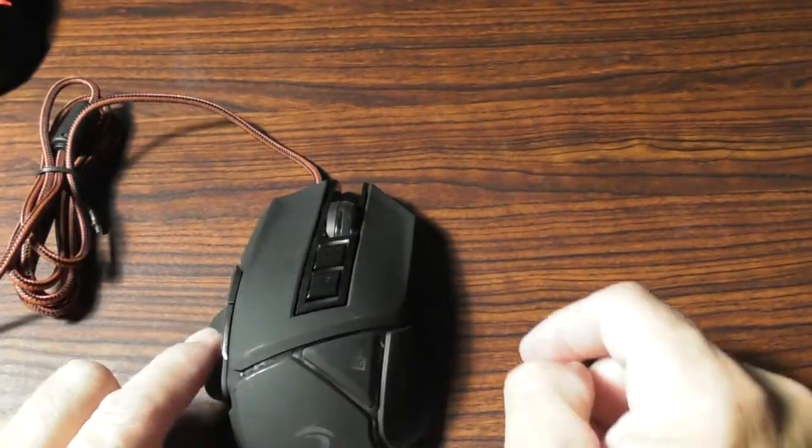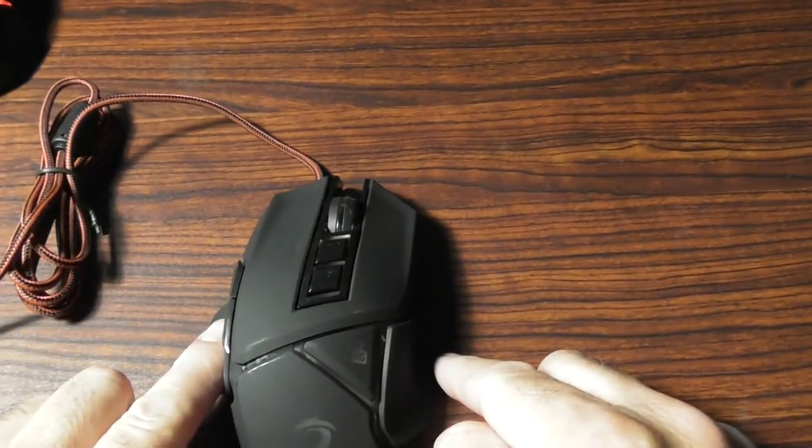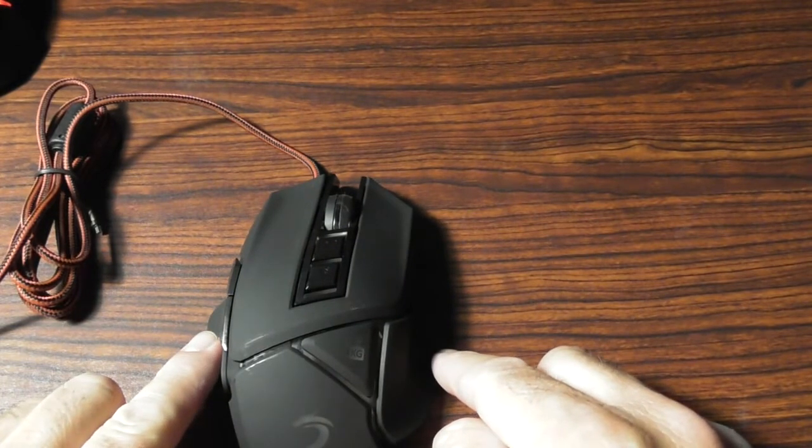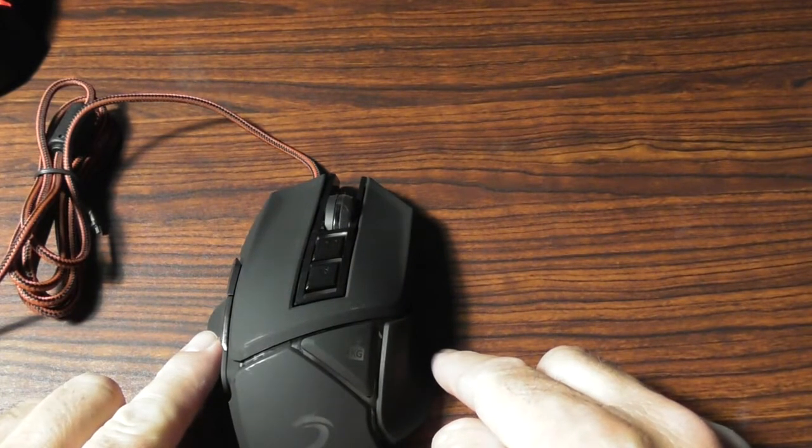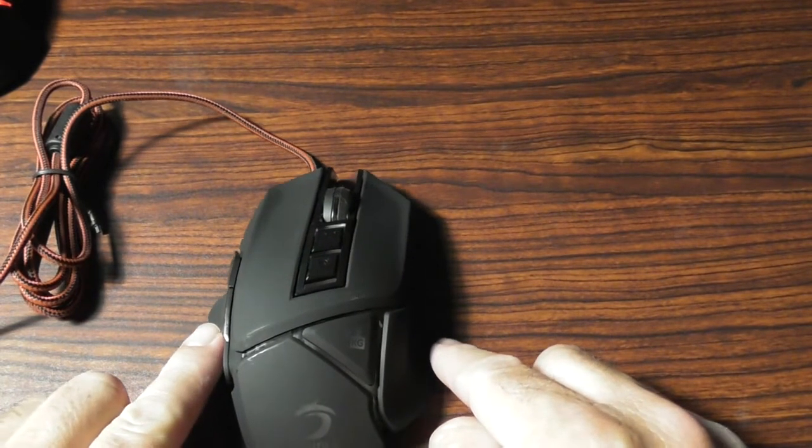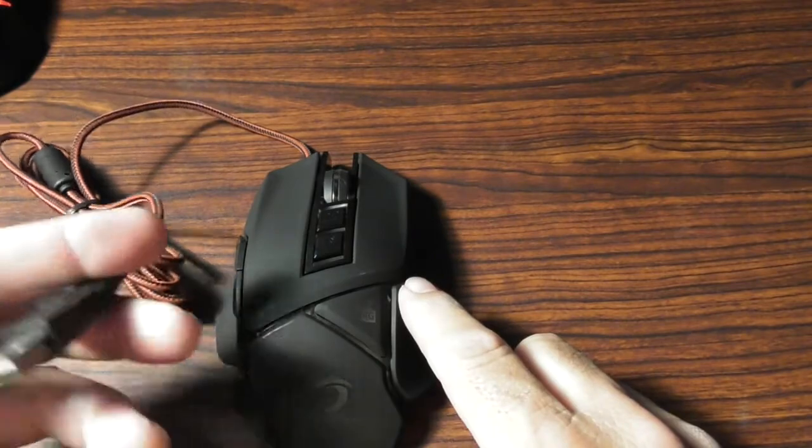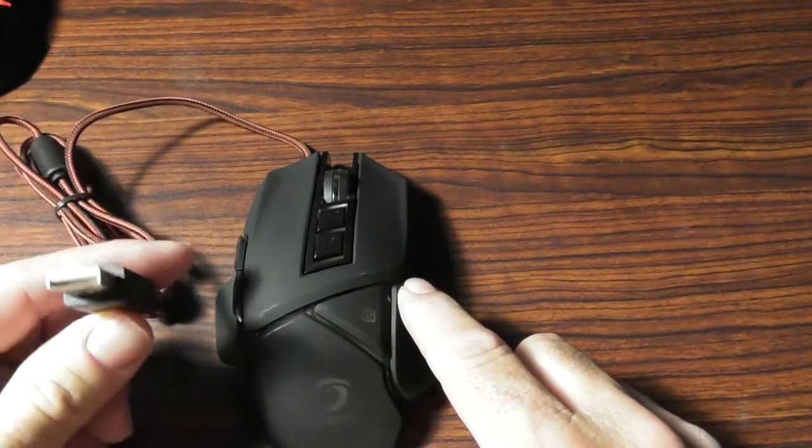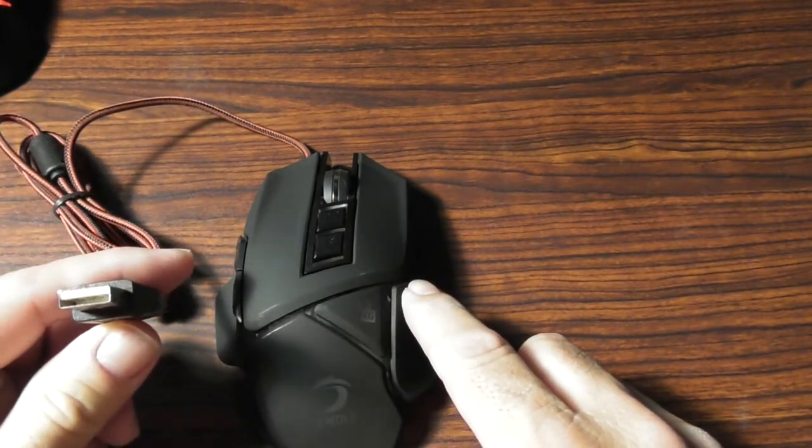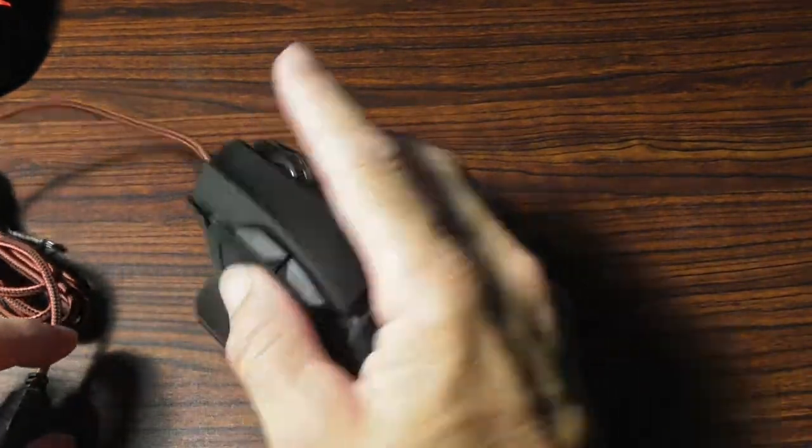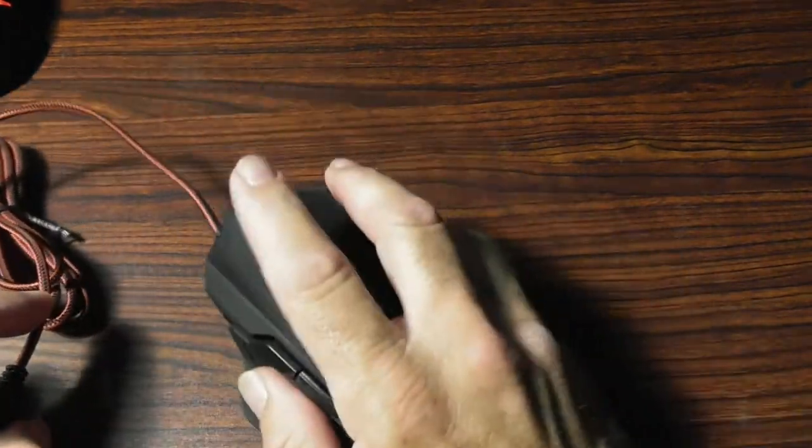It is compatible with iOS systems, Windows 10, Windows 8, Windows 7, Windows XP and Vista. It is a USB gaming mouse and it is ergonomically designed.